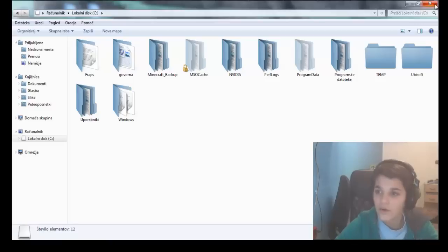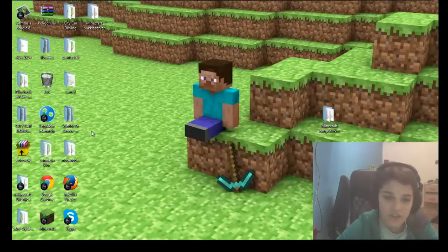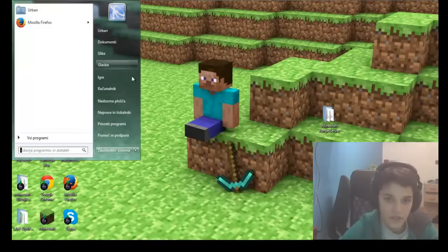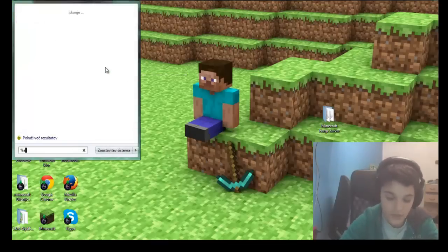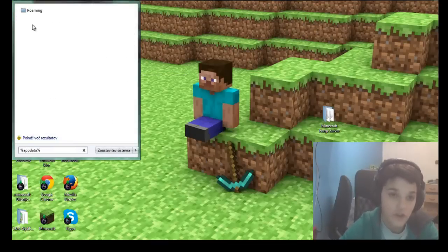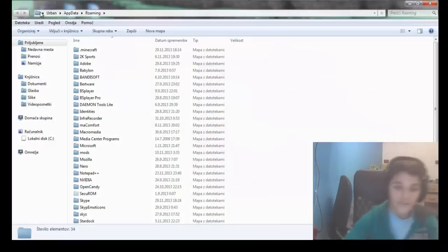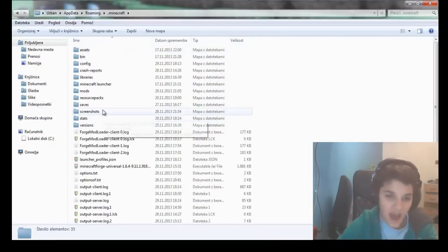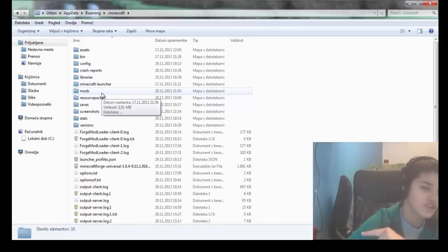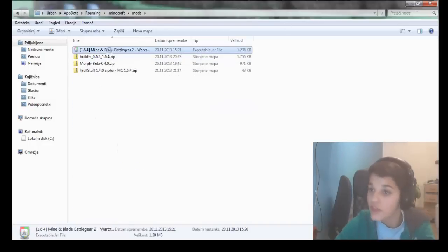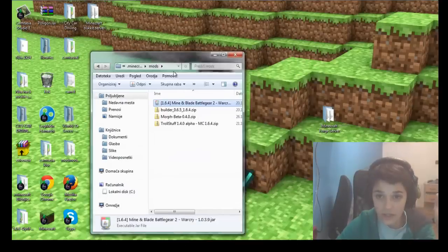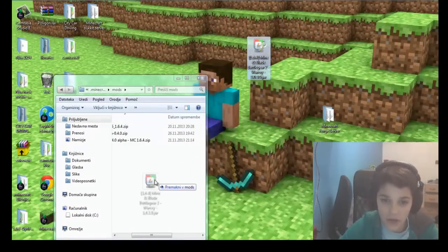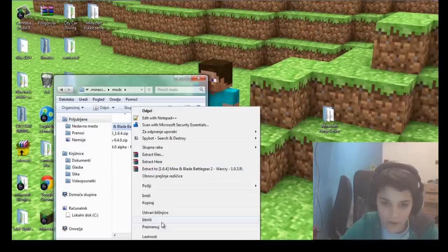And now, here's the mods. The mods you have installed in Minecraft can be in this server. So if you have Battle Gear mod, for example, in the Minecraft server installed and not in the Minecraft client, this won't work. Mine and Blade Battle Gear.